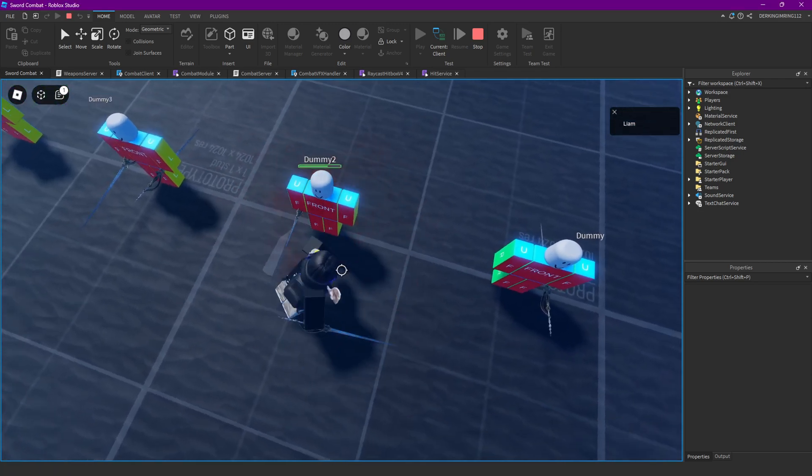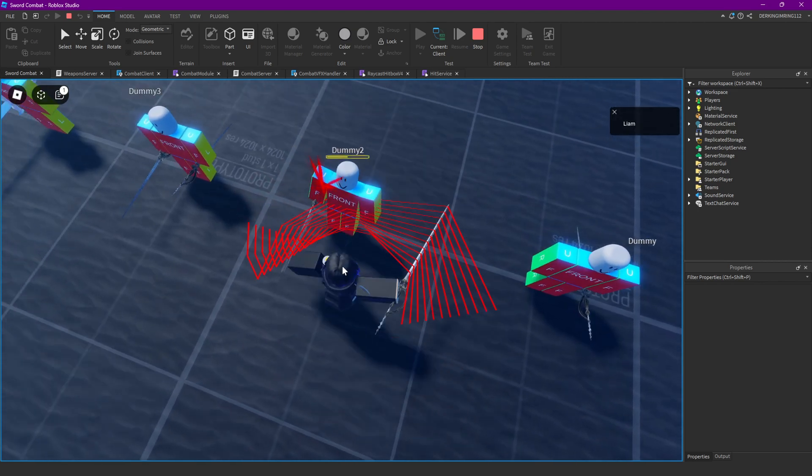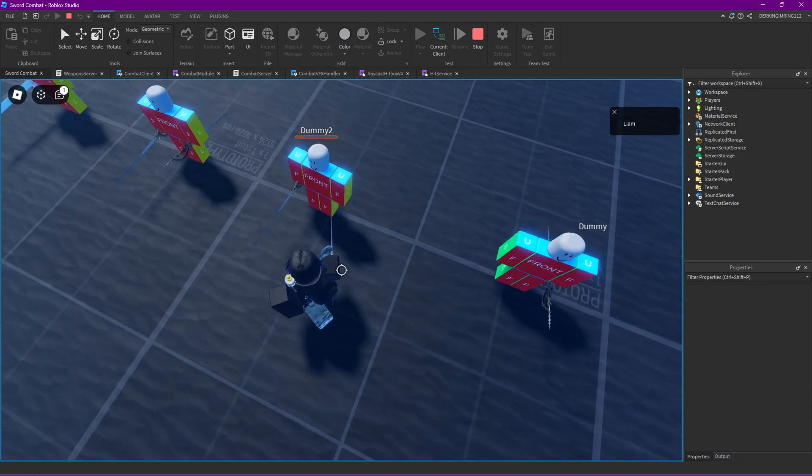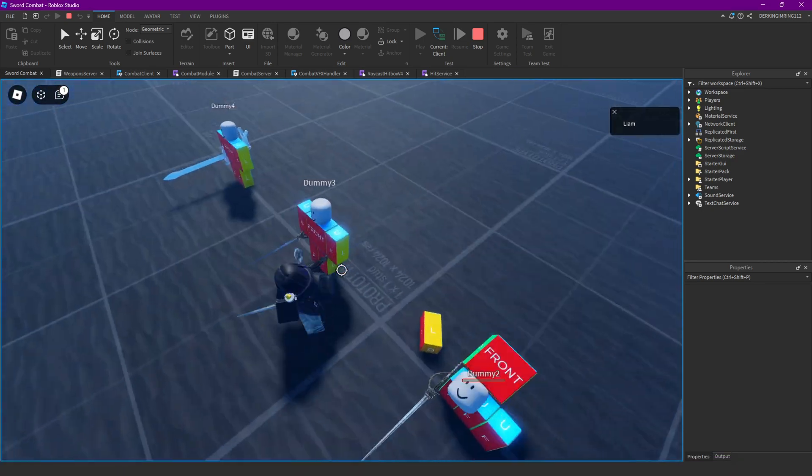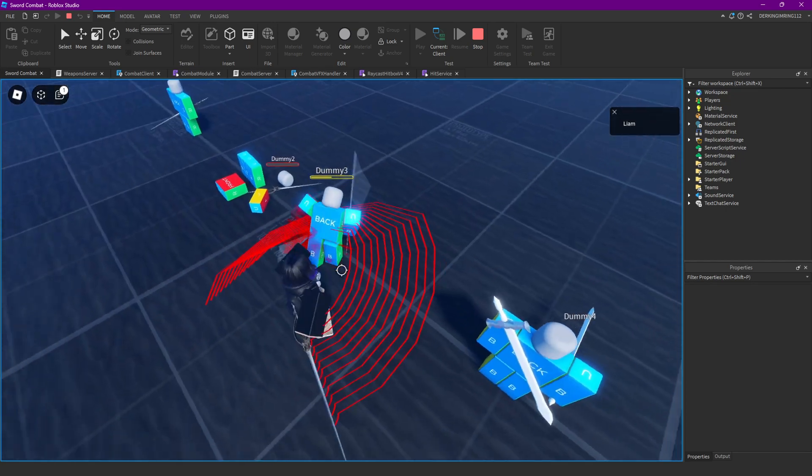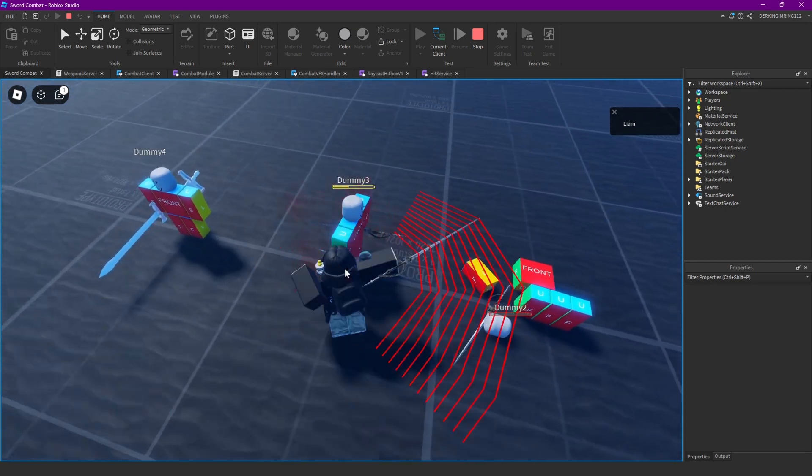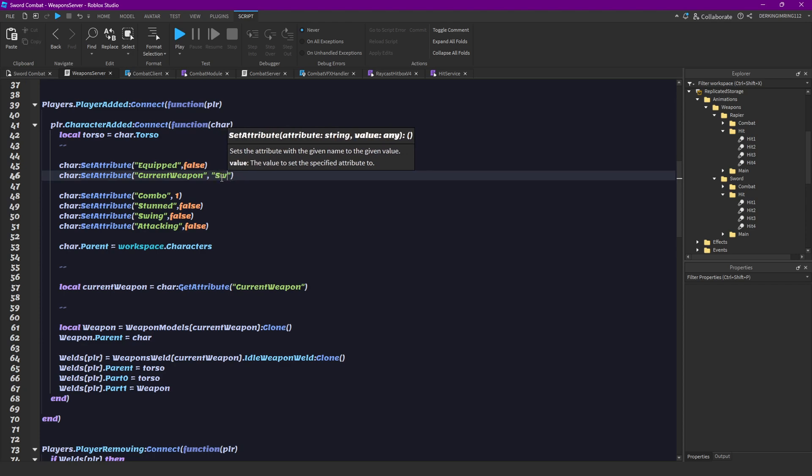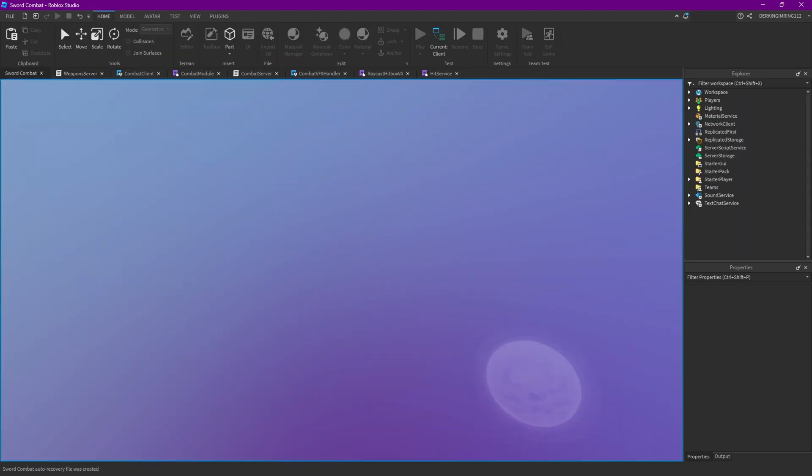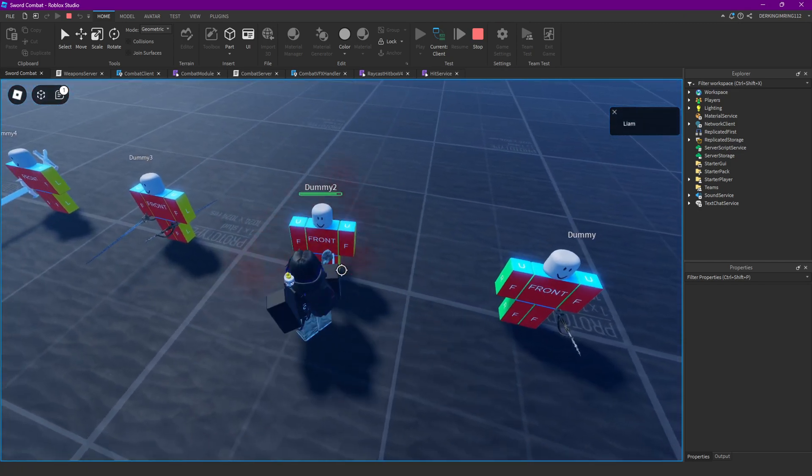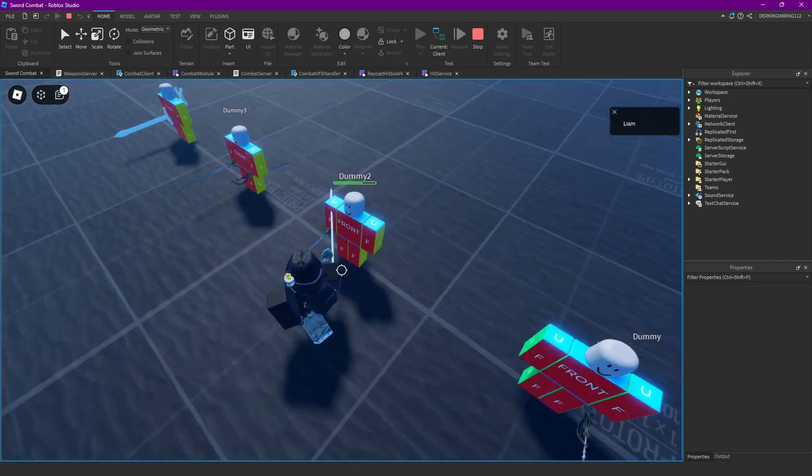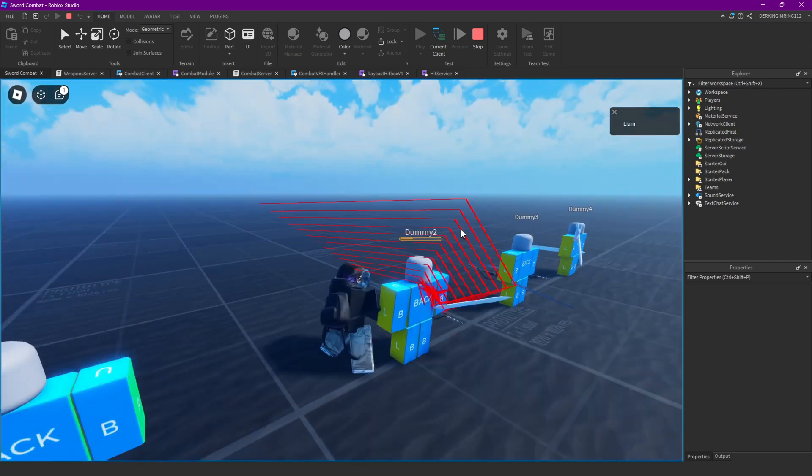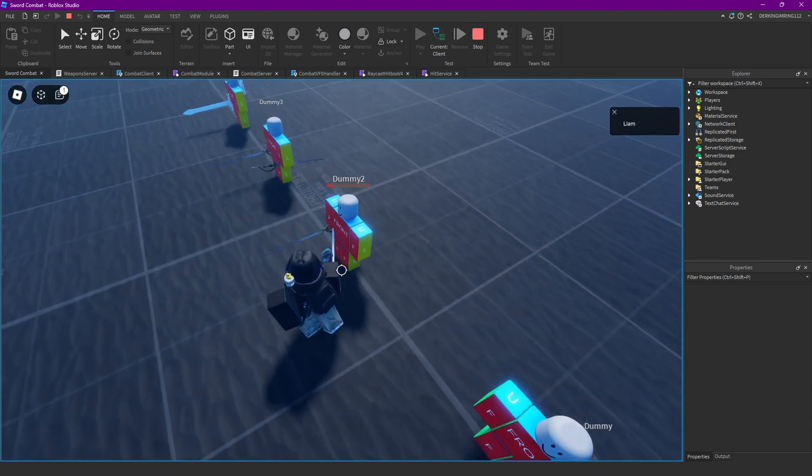I'm just gonna test it with the our weapon again, real quick. Okay. Yeah. That also works.